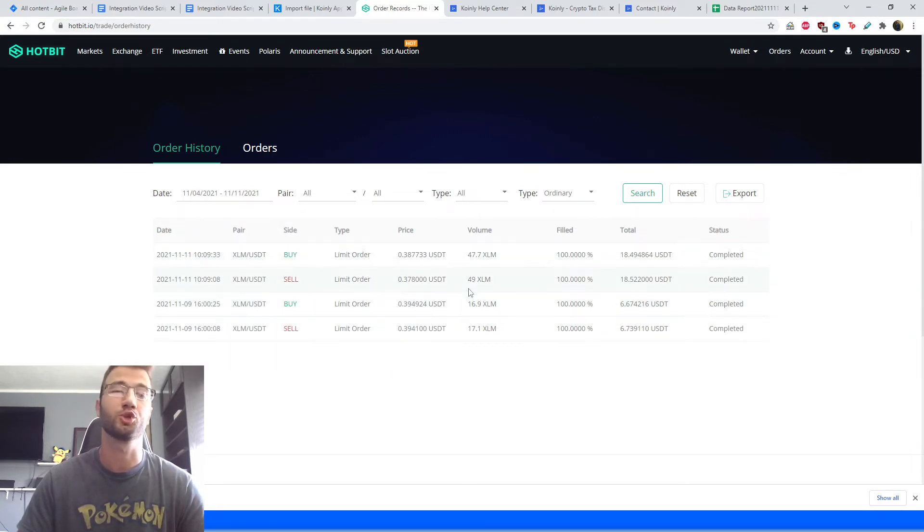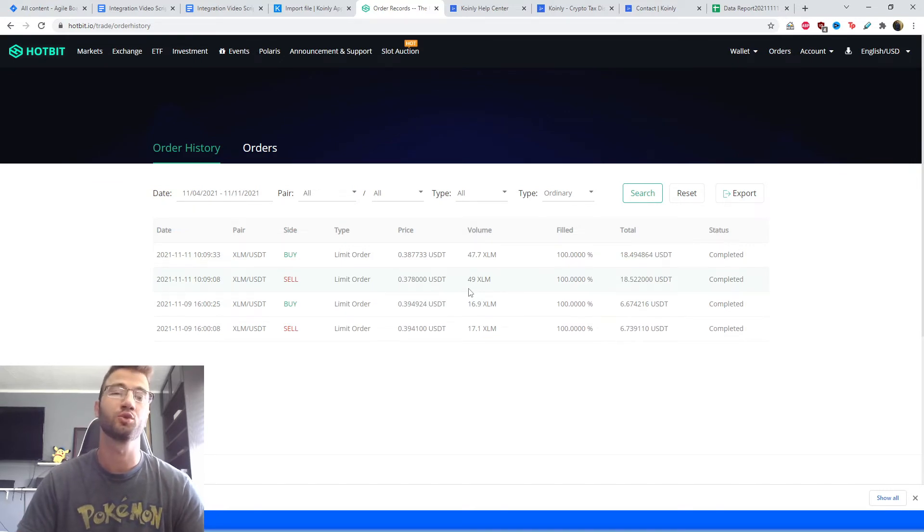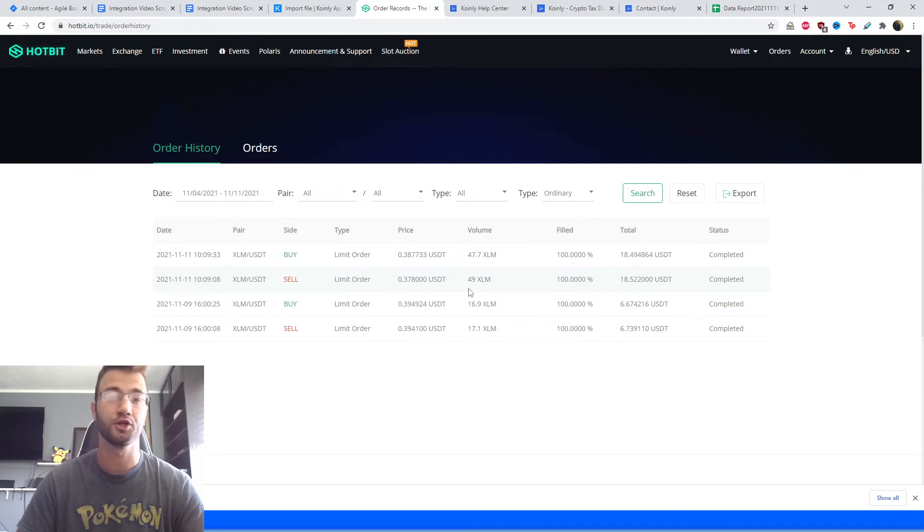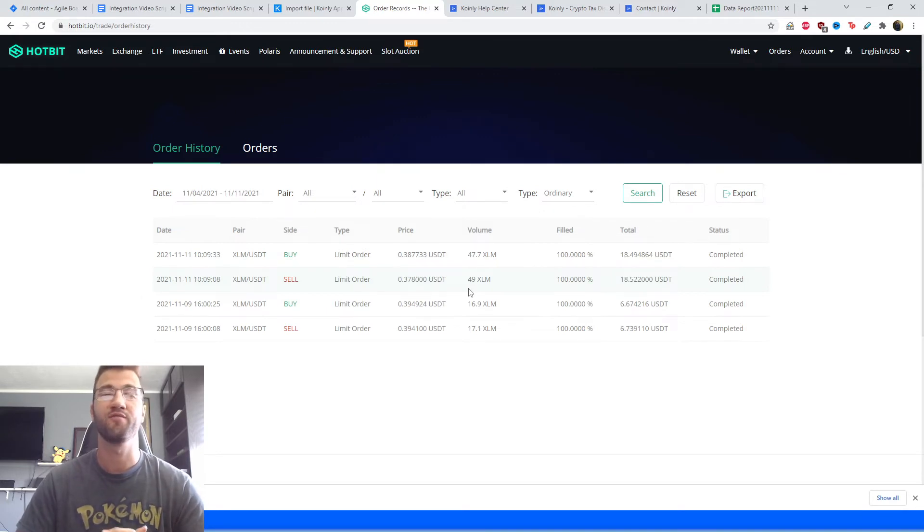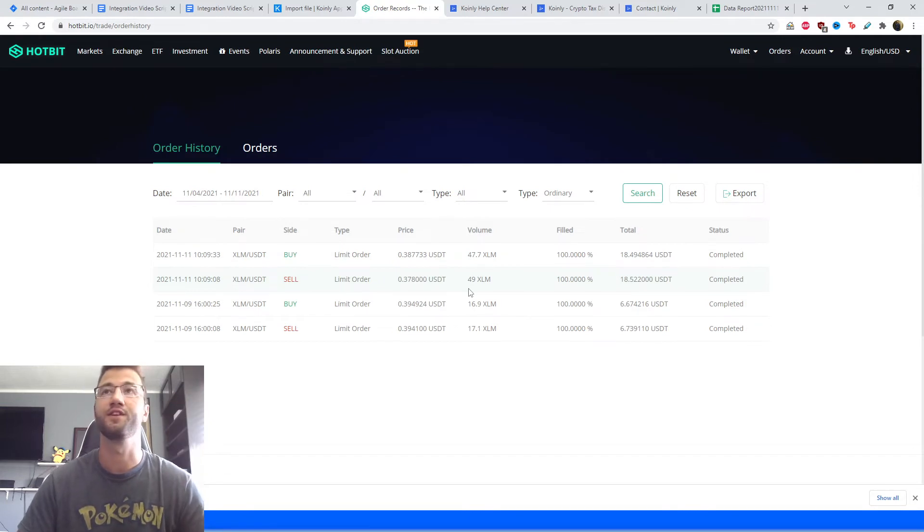Here it shows you the trades, however it does not show you withdrawals and deposits, so you will have to add those manually unfortunately. That shouldn't be too difficult. I've made content on that which I will leave in the top right corner of this video.